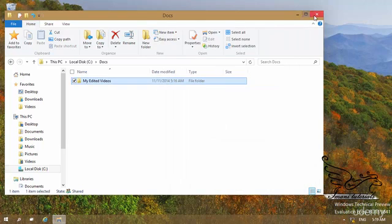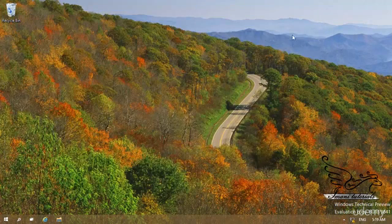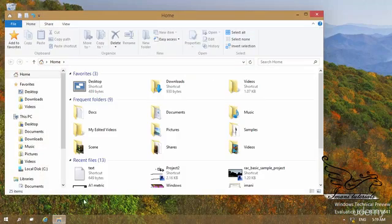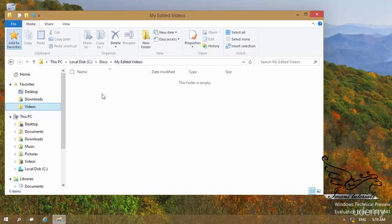Now if I close this and open a new window, and click on Videos in Favorites, it will take me to my Edited Videos folder. This is a nice feature.